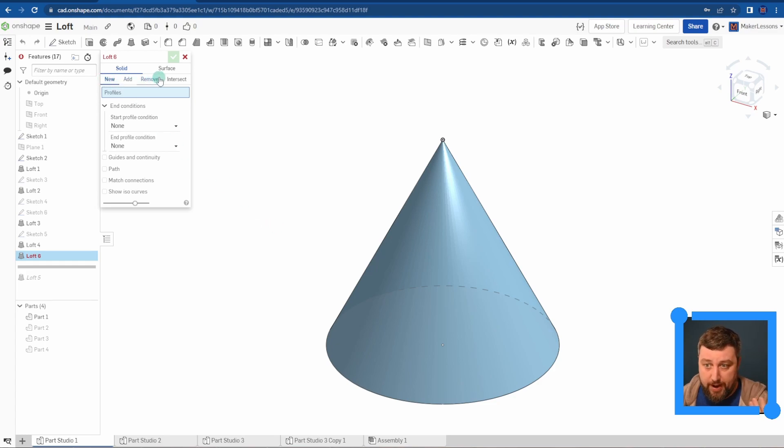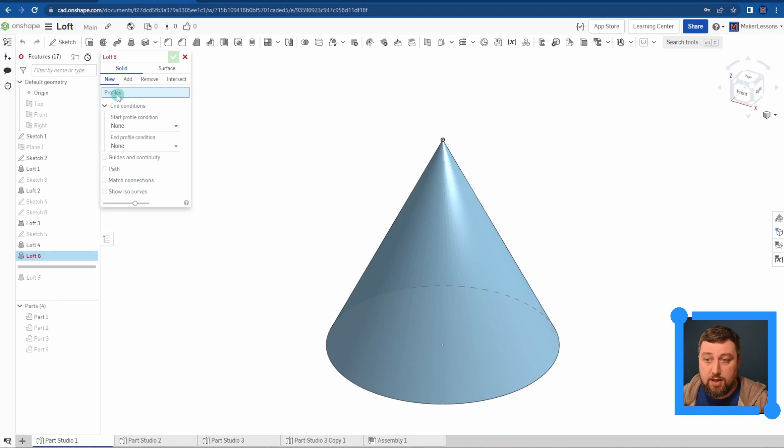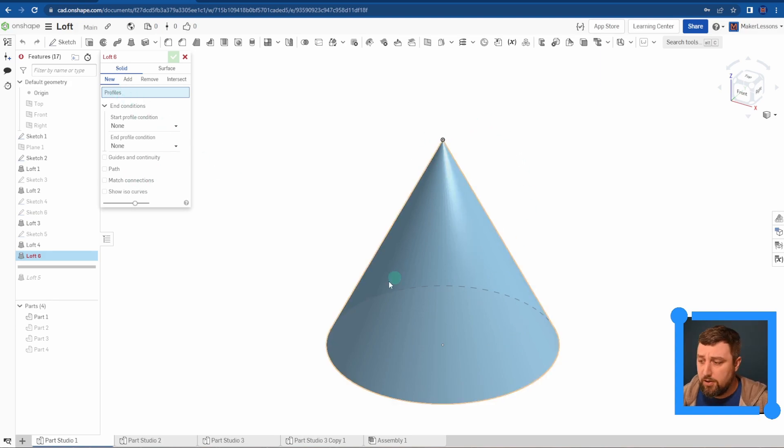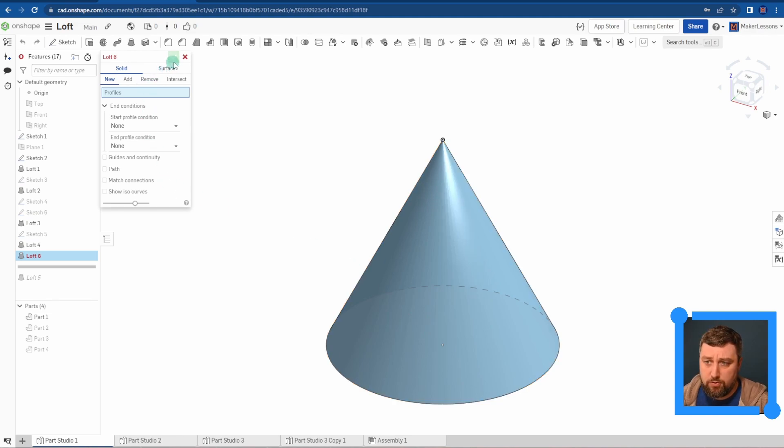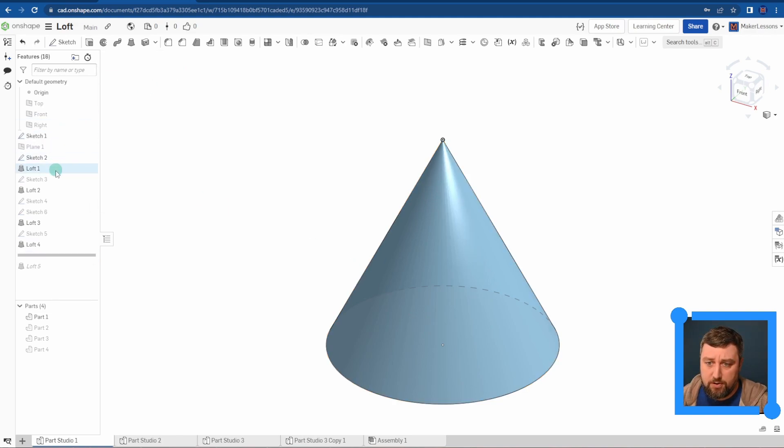You still have new, add, remove, intersect, and a couple of other things down here I'll go over in a second. Let's just go over basically what I have on the screen here. This is just going from a point to a circle. I chose those two profiles here, put my point and circle, and I just loft it in between.